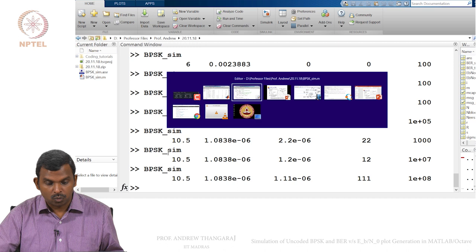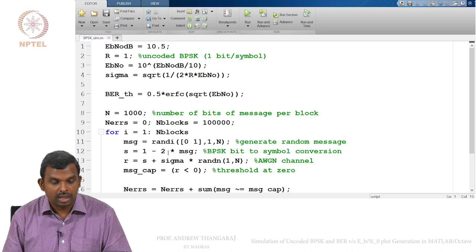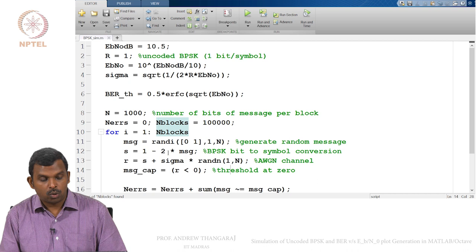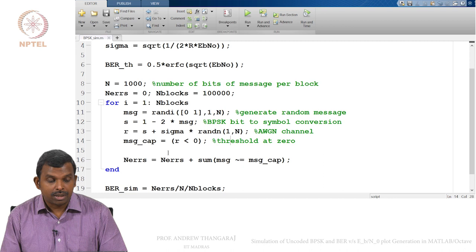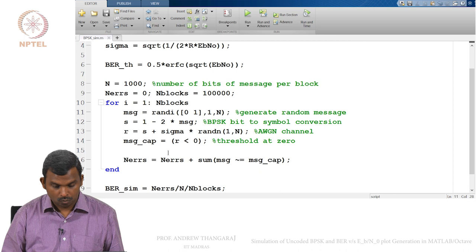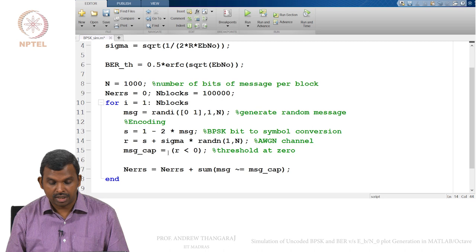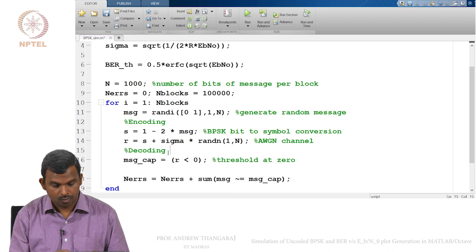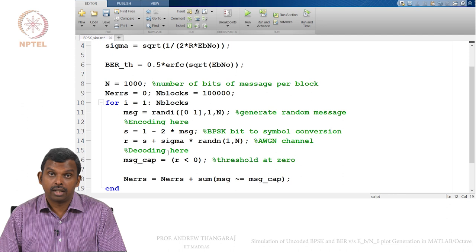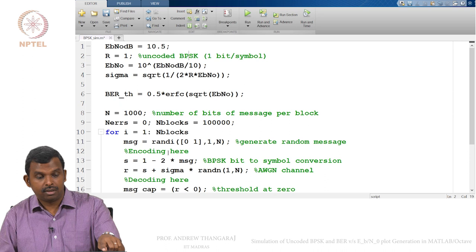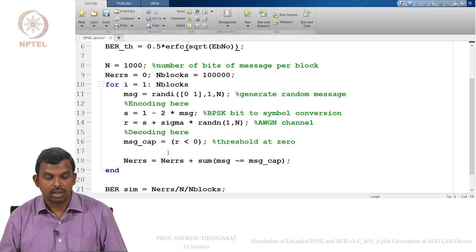We will keep this framework throughout. Many elements will remain: the N_blocks loop, generating a message, converting it to BPSK, sending it over the channel. But after the message is generated we will put in an encoding block, and before the threshold we will put a decoding block. We will introduce encoding and decoding code to simulate error control codes, modifying the rate parameter accordingly.